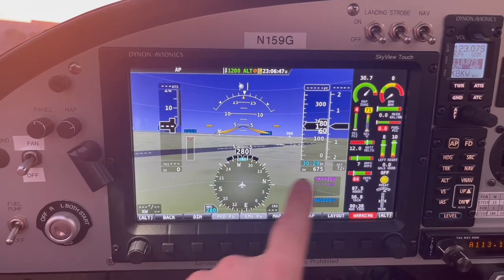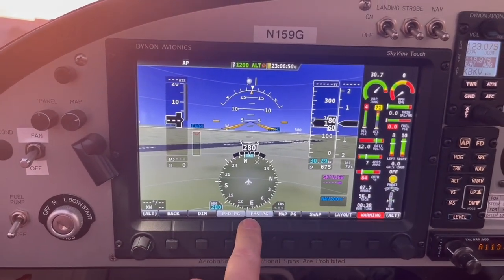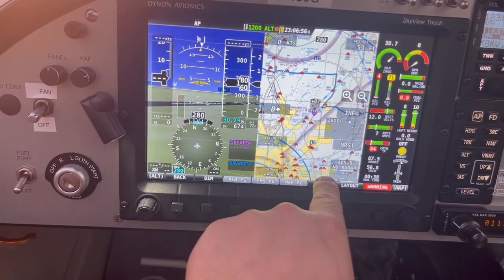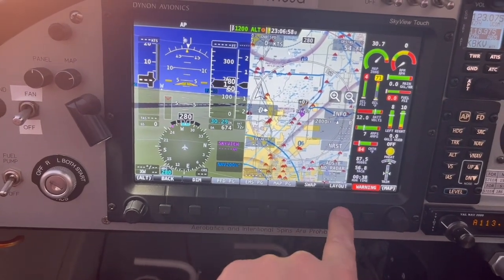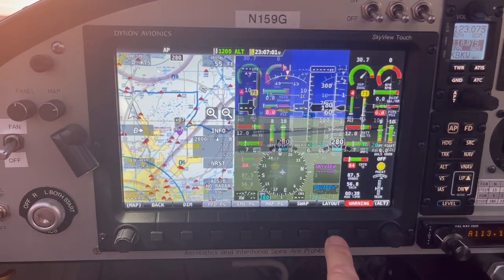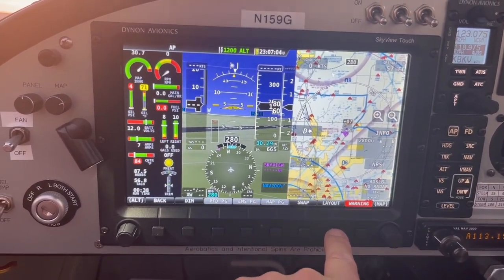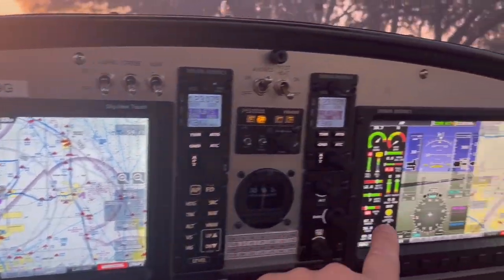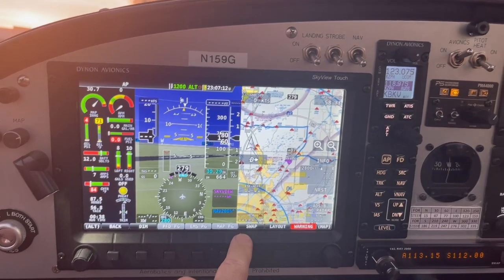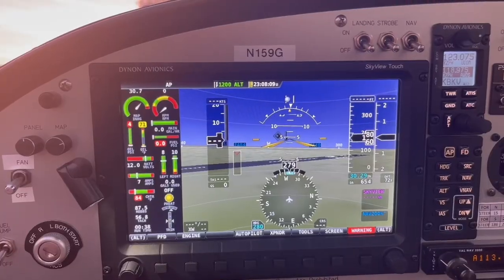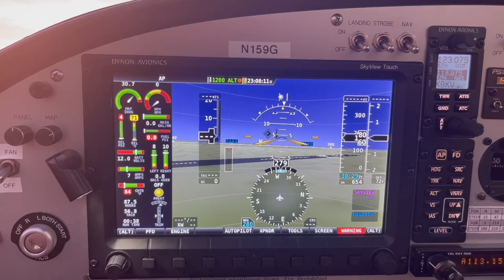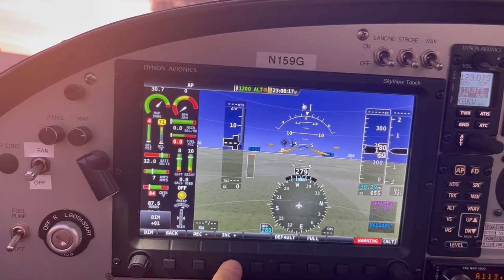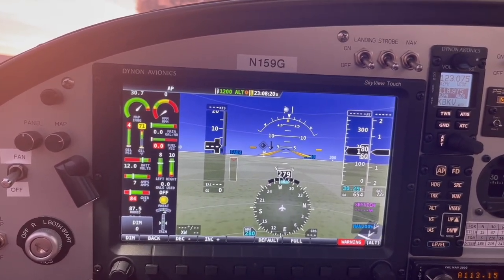What if I want to move the engine instruments or make them bigger? Or what if I want the map on the left and the PFD on the right? I can just push layout — it'll cycle through all the different combinations and you can swap them. I just swap this screen with that screen, and swap it back. To change brightness, push screen then change the dimmer to increase or decrease it, although the auto dimmer works really well.